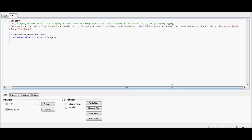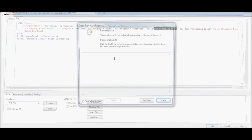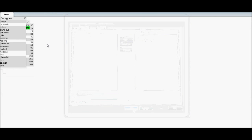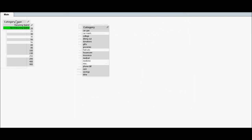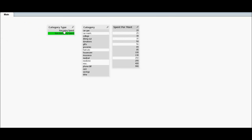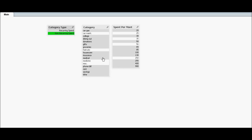Now what we've done is associated 1 and 0 with a string that is more meaningful to the end user. Let's reload this — now the data looks a lot more meaningful, and when you click on recurring or non-recurring it just shows the associated values.